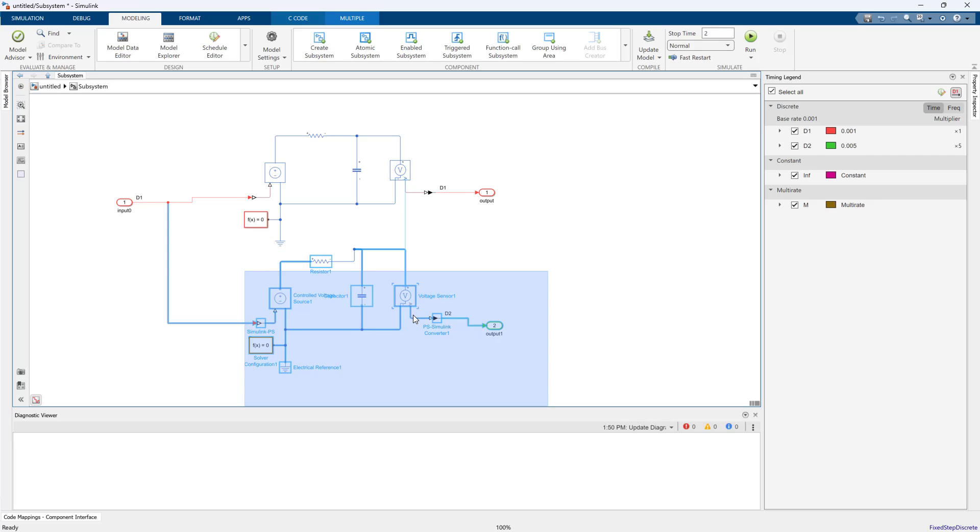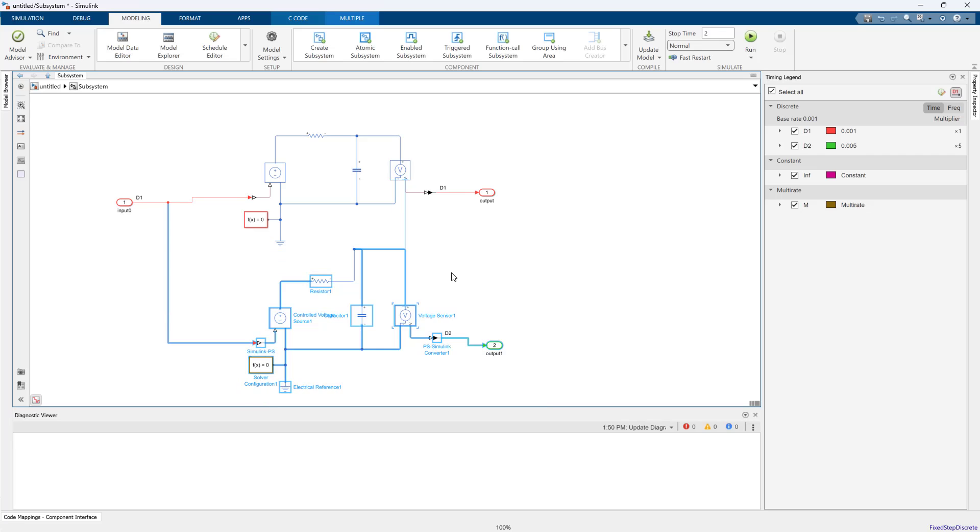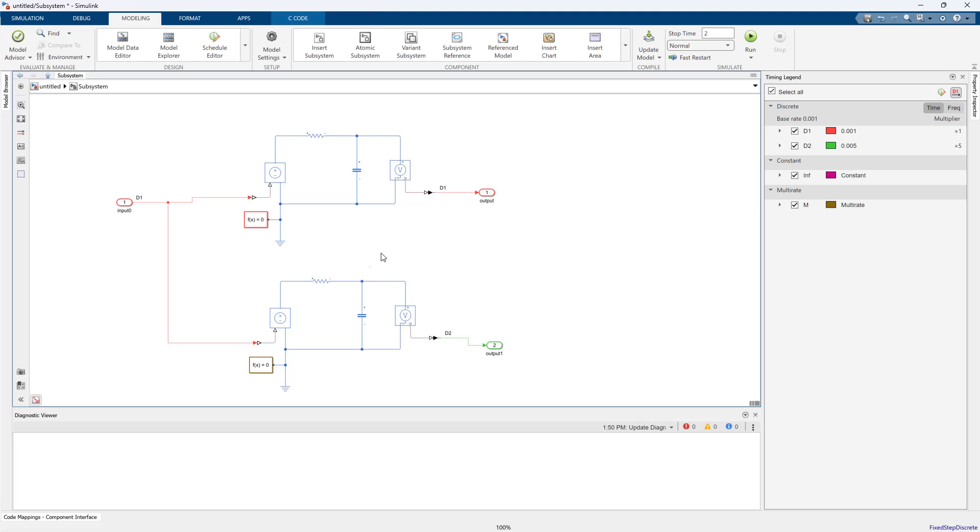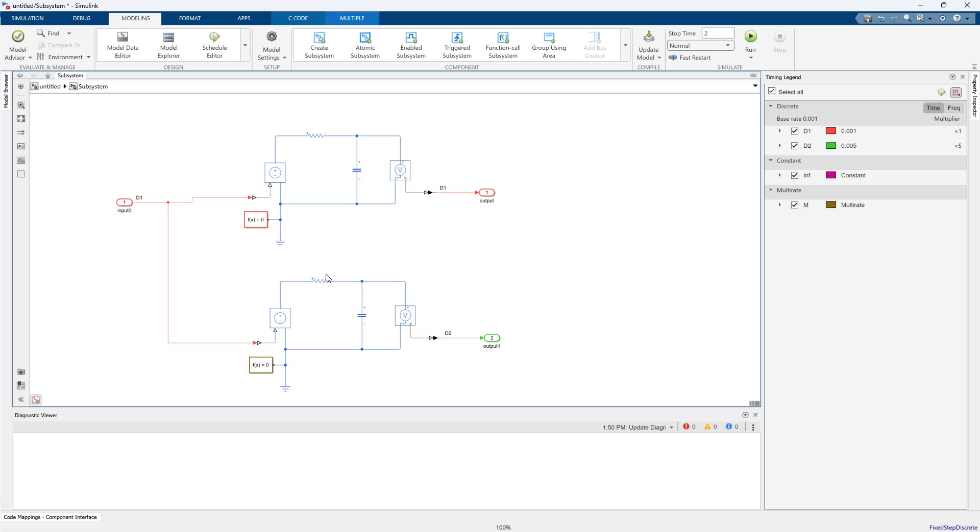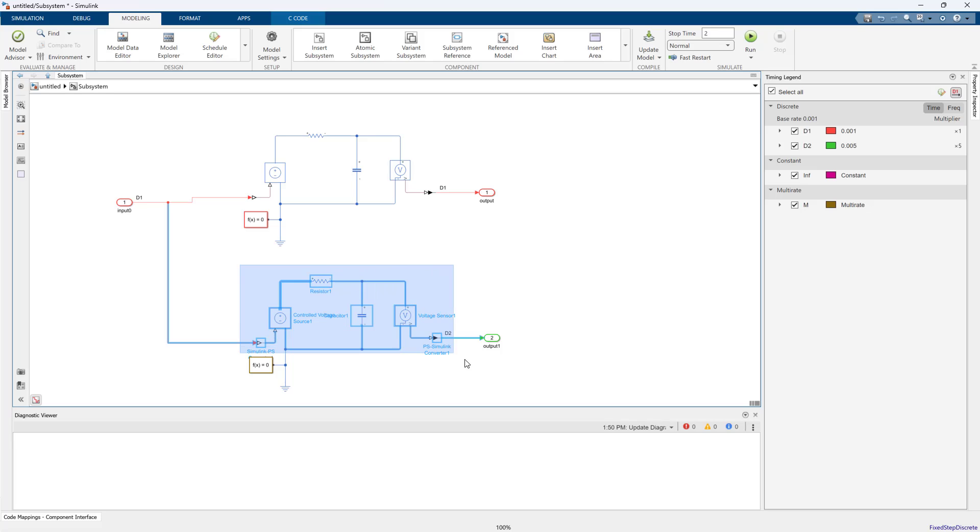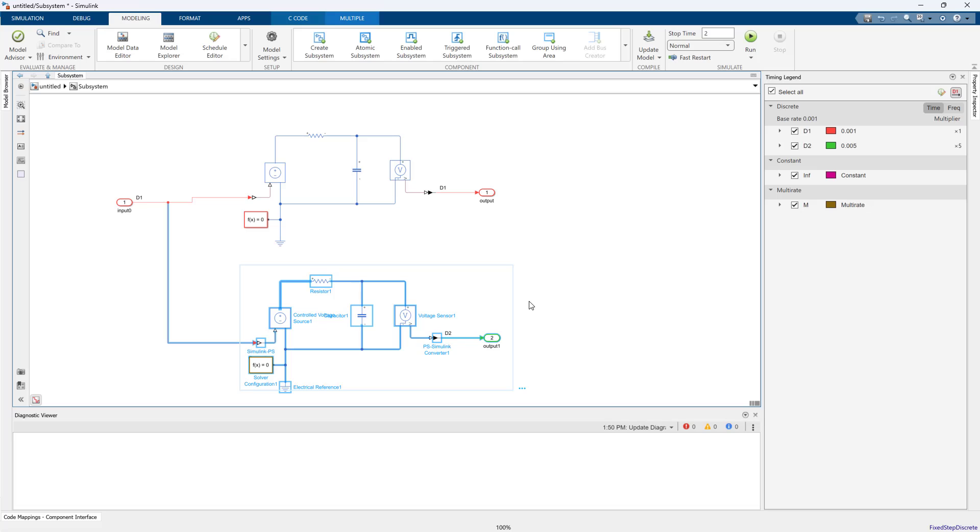The biggest reason to have multiple Simscape networks comes back down to the fact the Simscape network has that DAE solver in it. That means there is a matrix inversion in the process, and matrix inversions like to grow exponentially in complexity, particularly once your network gets extremely large. When you have hundreds of components, if you can split your Simscape network up into multiple networks, you will likely see a speed up because it's reducing the complexity of the matrix inversion.